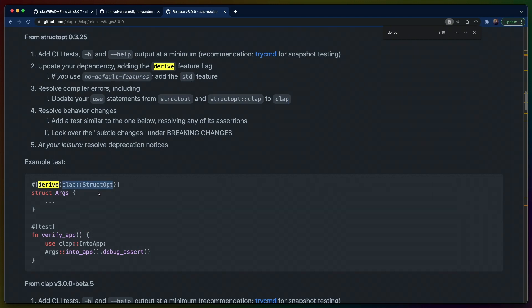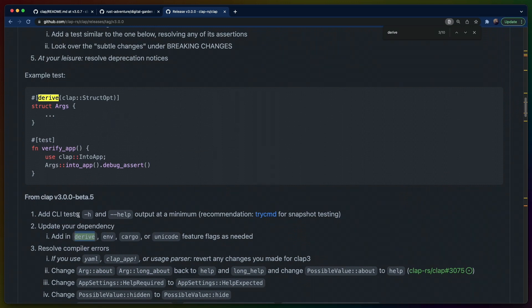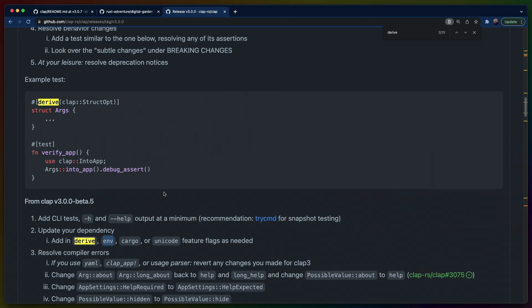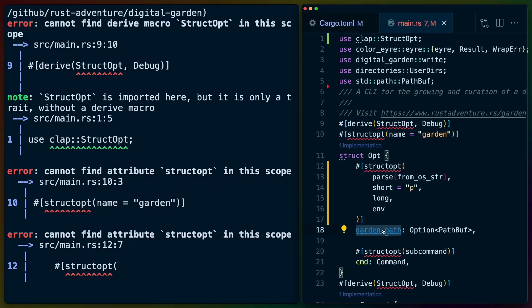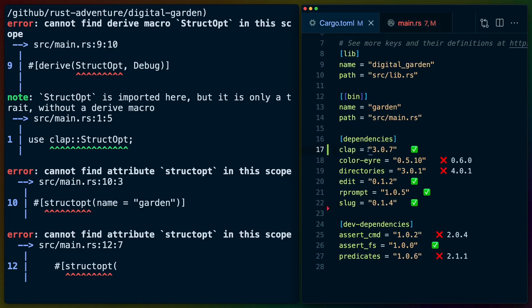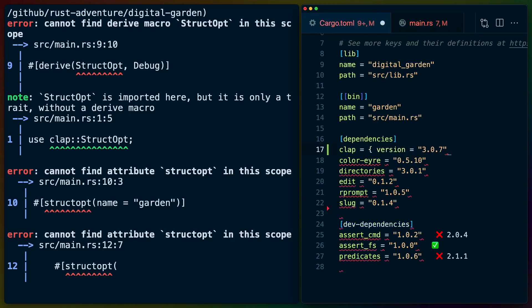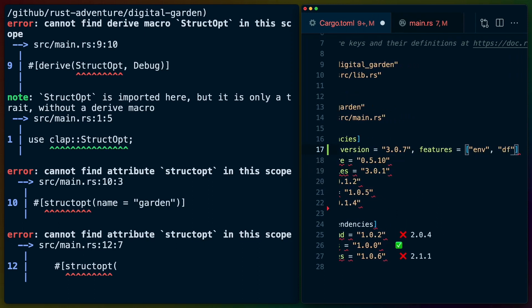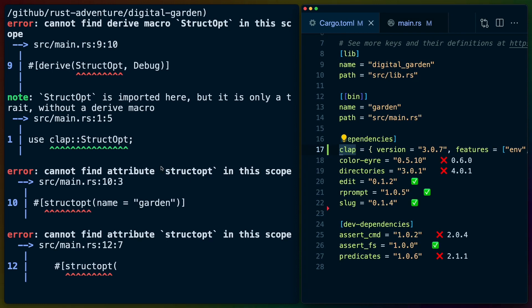It looks like there is a derive feature flag. We're also going to take the env feature flag, because one of the pieces of functionality we use here is the garden path — it can be either an environment variable, a short flag, or a long flag when we execute our CLI. In Cargo.toml, we'll go into clap, set version, and add features equals env and derive. I think that will shore up some of these errors for us.